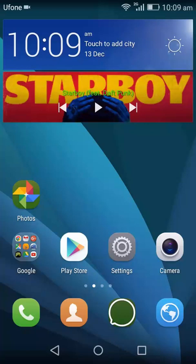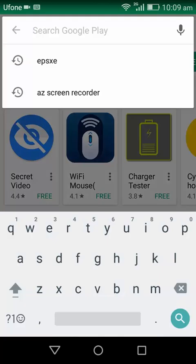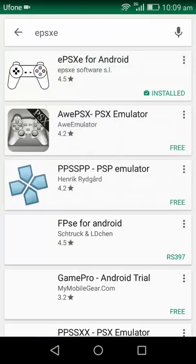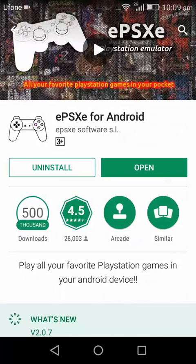Alright guys, I'm going to show you how you can play PS1 games on your Android device. Go ahead to the Play Store and search for the emulator named ePSXe and tap on the first link which says ePSXe for Android. Now I already installed it.